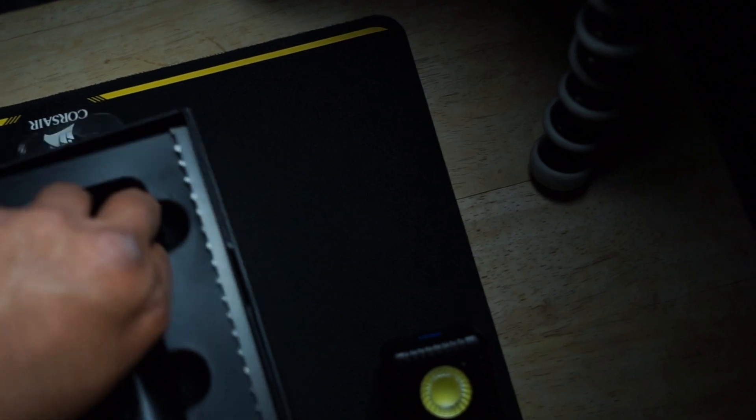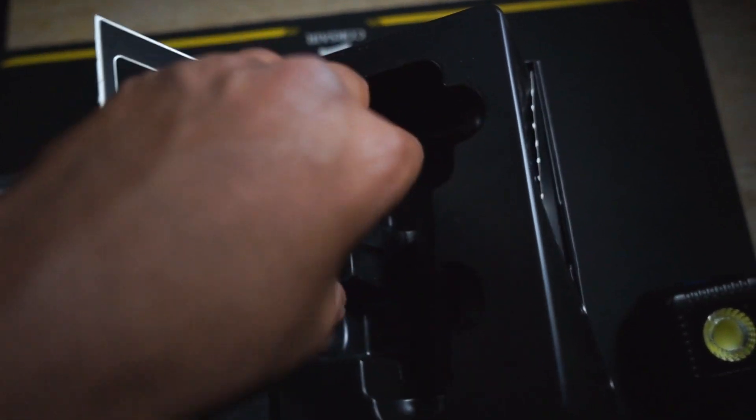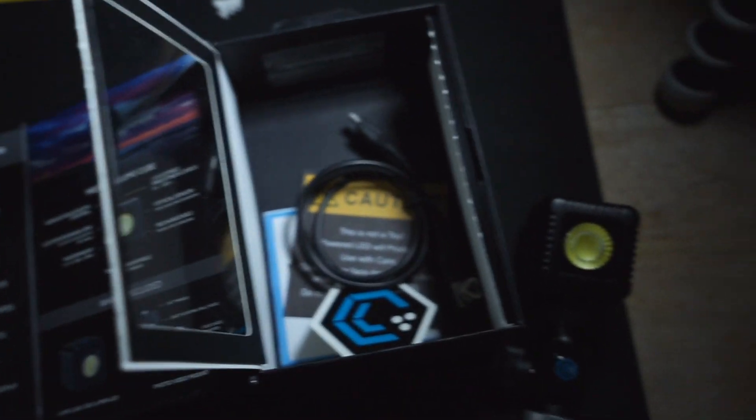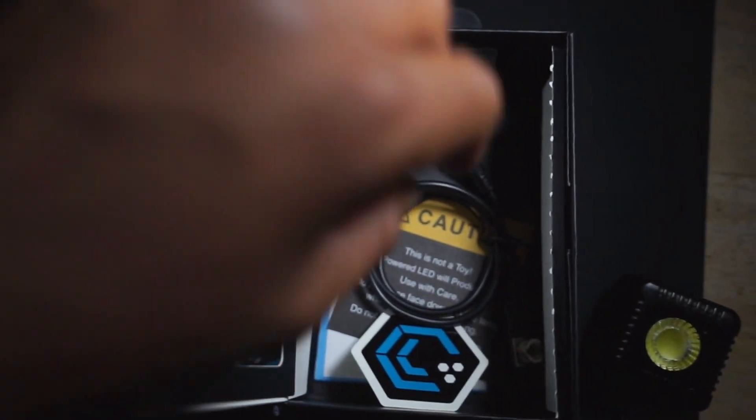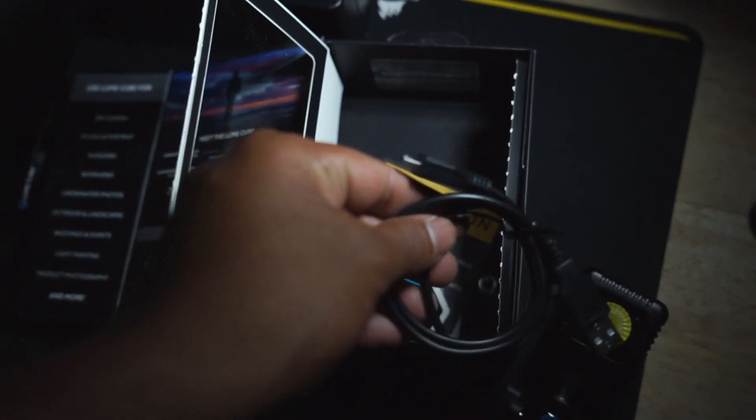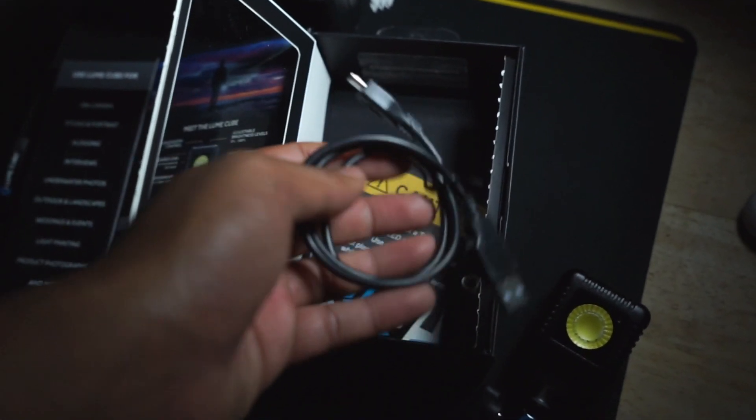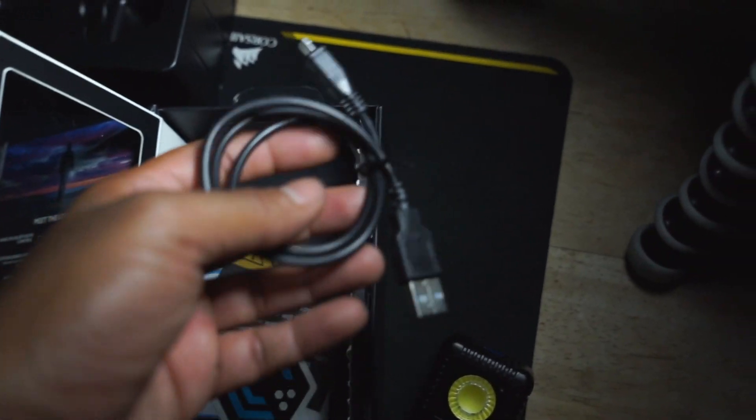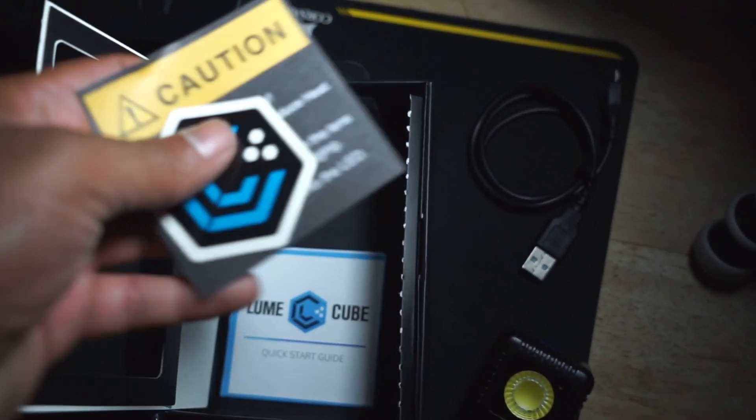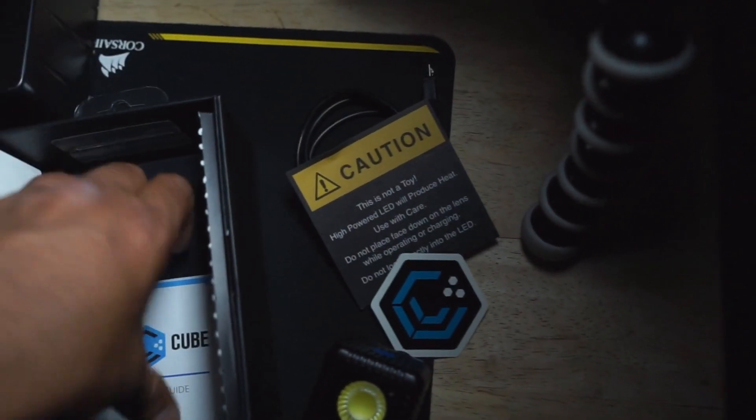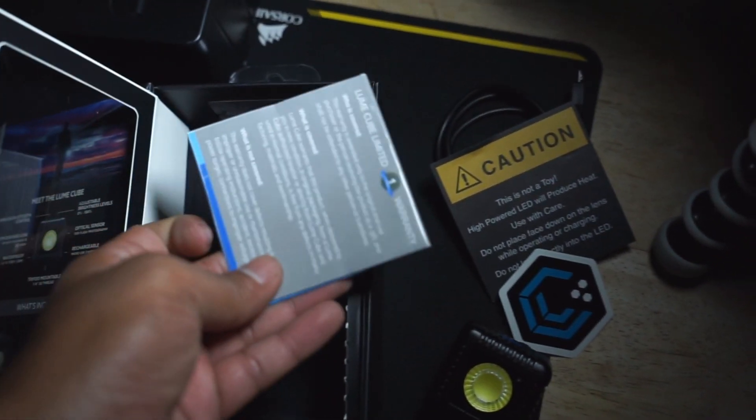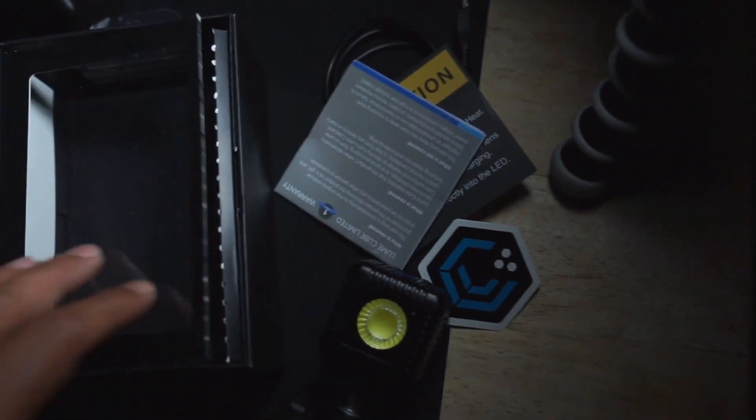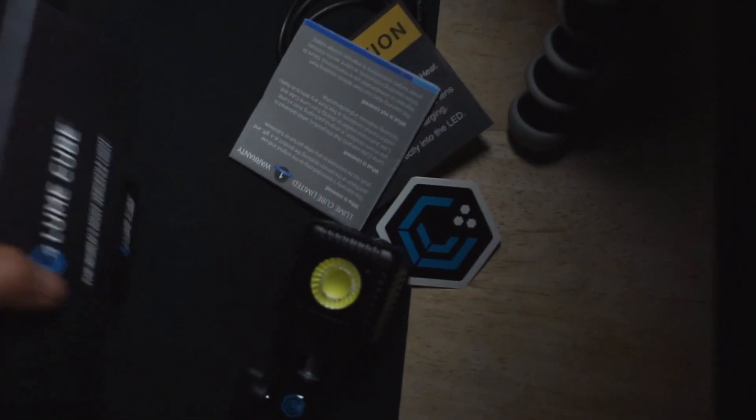When you open up this box, inside you will find a charging cable. This charging cable is used to charge your Luma Cube, so this is a rechargeable light. I do not know operating times, but I'm going to read what is inside the box. They include some stickers, some caution, and a very important quick start guide.